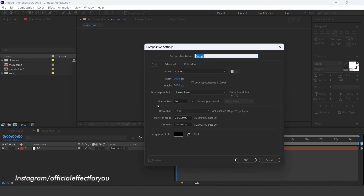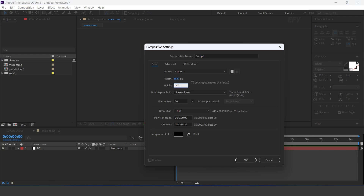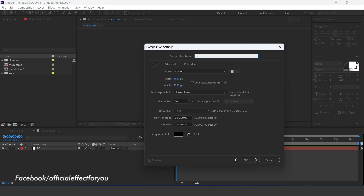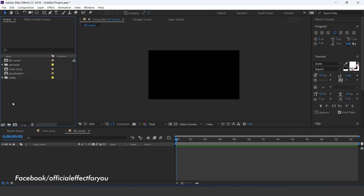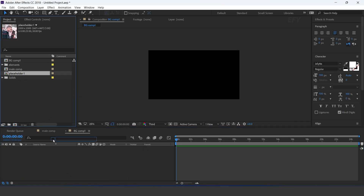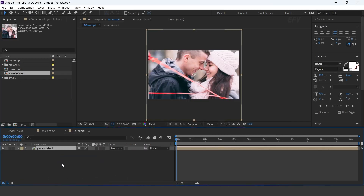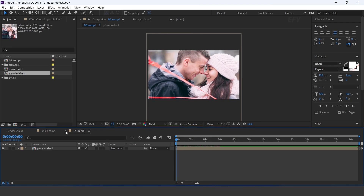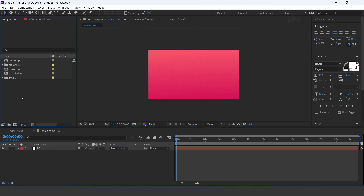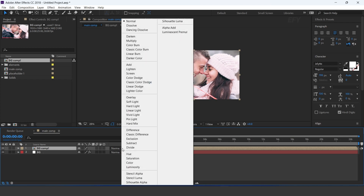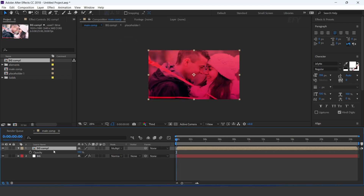Now again create a new comp, 1920 by 1080 pixels — I call this BG Comp. Drag placeholder 1 comp into the timeline. Now go to main comp and drag BG comp into the timeline. Change the layer mode to multiply and change opacity to around 40%.